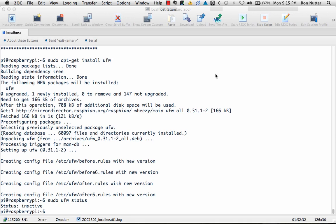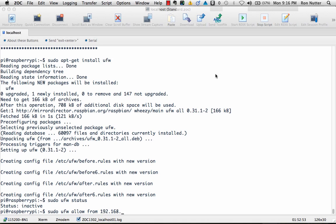So what we're going to do is we're going to get a rule put in place to allow SSH, but not allow anything else. So use our sudo command UFW allow from 192.168.0.140.